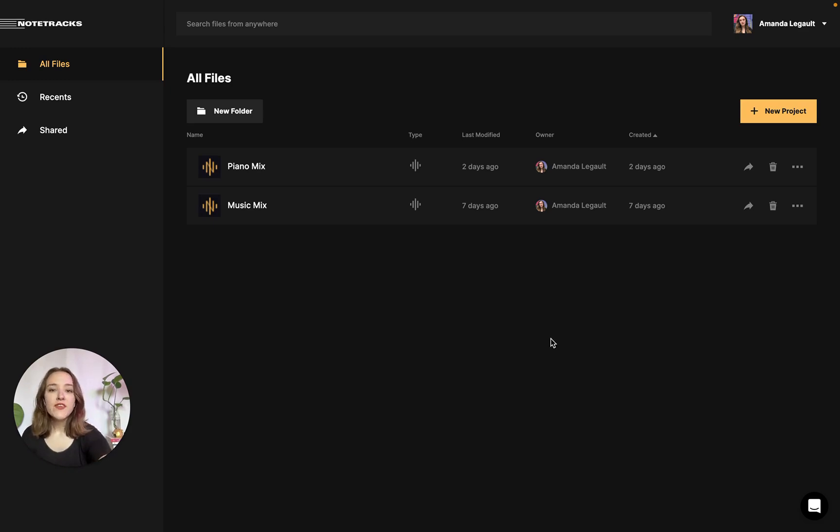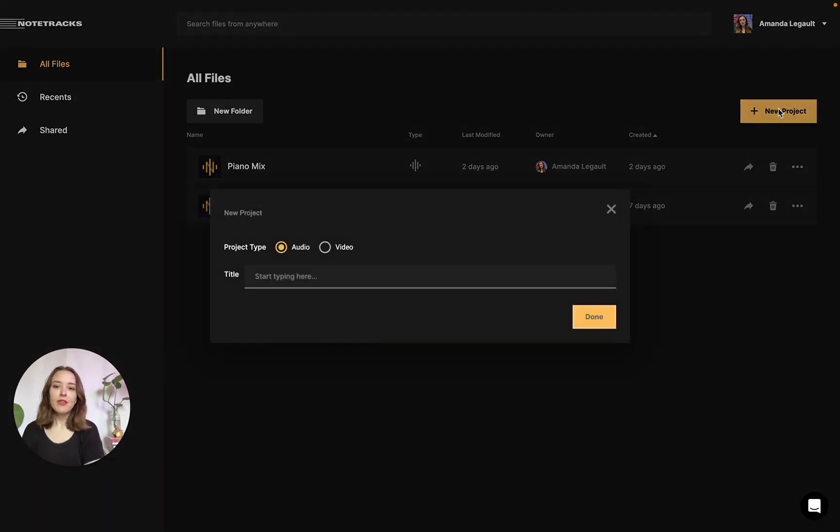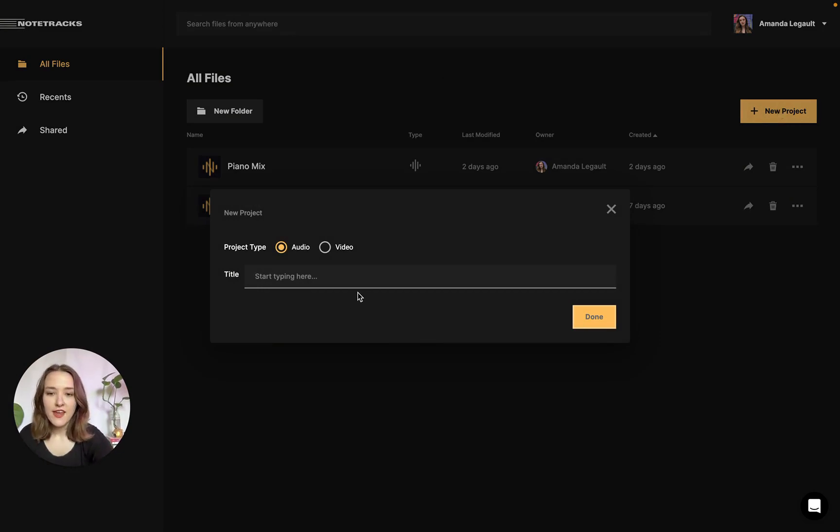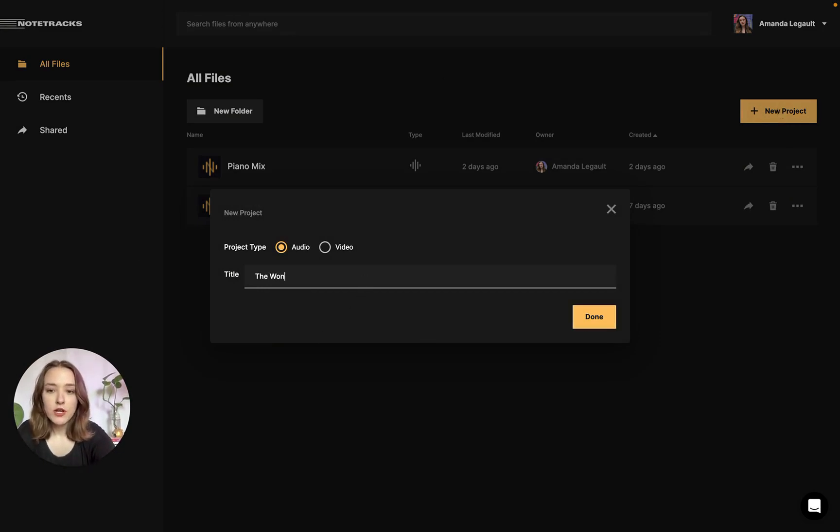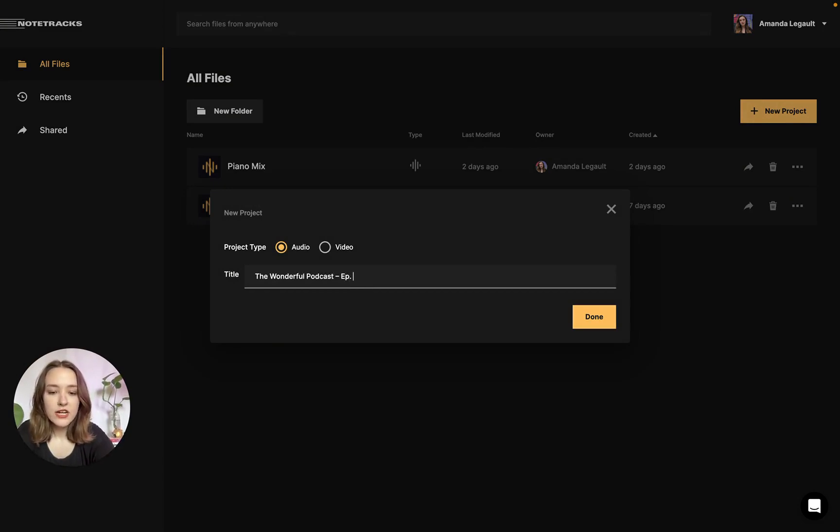The first thing we're going to do is create a new project. We're going to select audio as our project type and give it a name. I am working on a podcast episode today, so I'm going to name it accordingly.